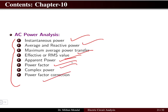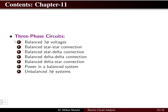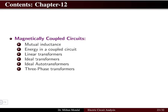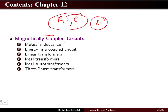Chapter 11 covers three-phase circuits — balanced and unbalanced — with different connections: star-star, star-delta, delta-delta, and delta-star, including power formulas for a balanced system. Chapter 12 covers magnetically coupled circuits, including mutual inductance, energy in coupled circuits, linear transformers, ideal transformers, ideal auto-transformers, and three-phase transformers.